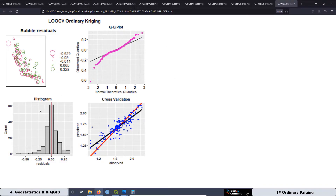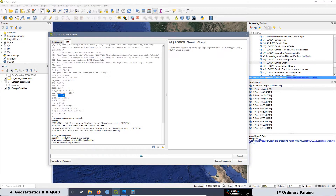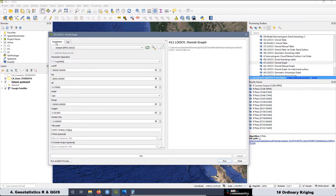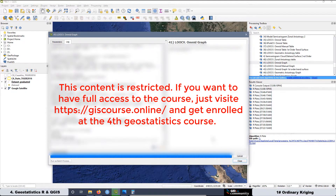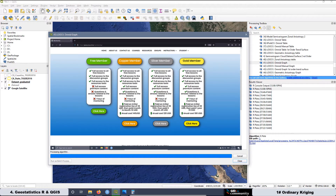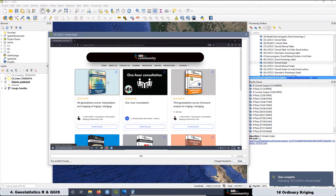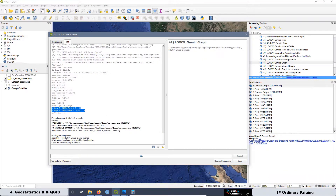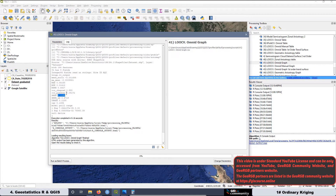Now let's do the same analysis but for the exponential model, to see if we improve the results. We are going to remember this value — 0.1237 — and here we are going to add the exponential one. Let's run this one again. For the exponential model, we have these values for the model: the partial sill, the range, and the nugget effect. For the root mean square error, it's a little bit less — 0.1180 — and before we had 0.1237. The difference is not that much.